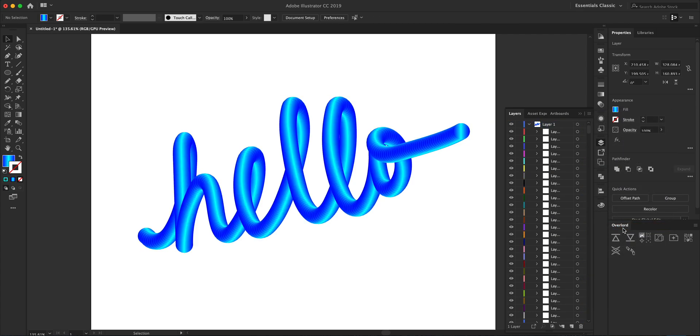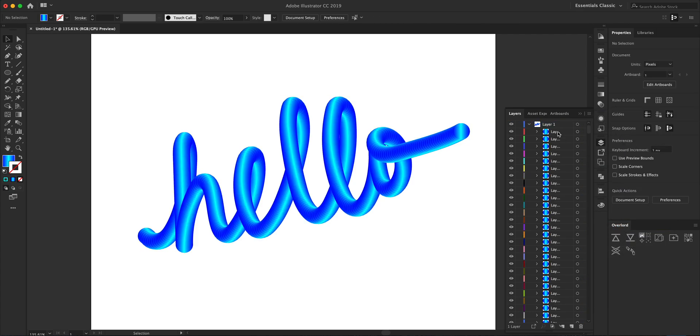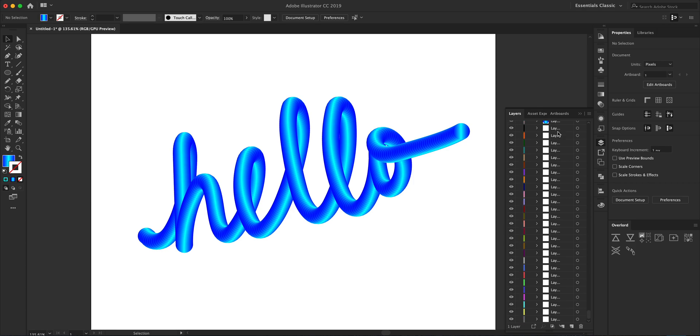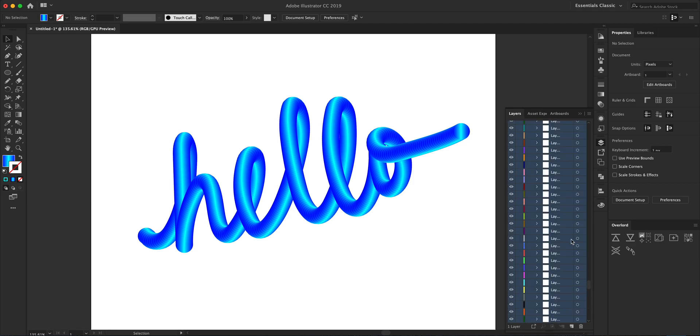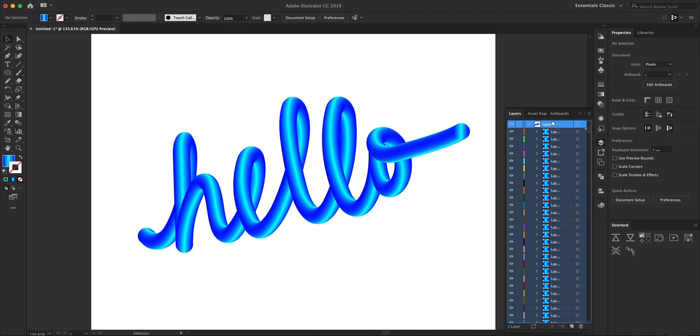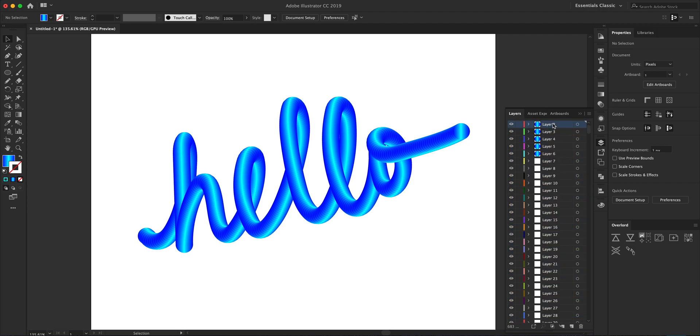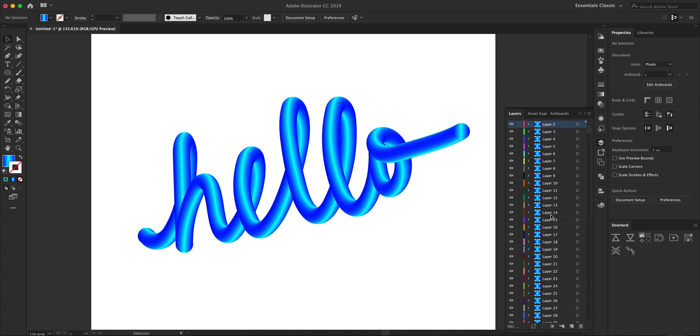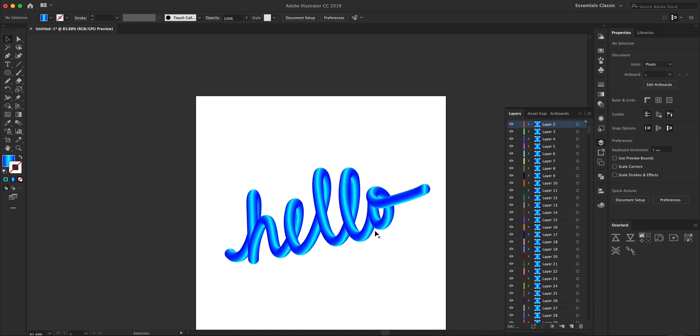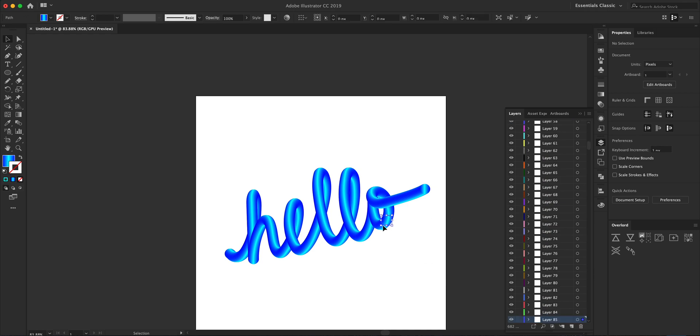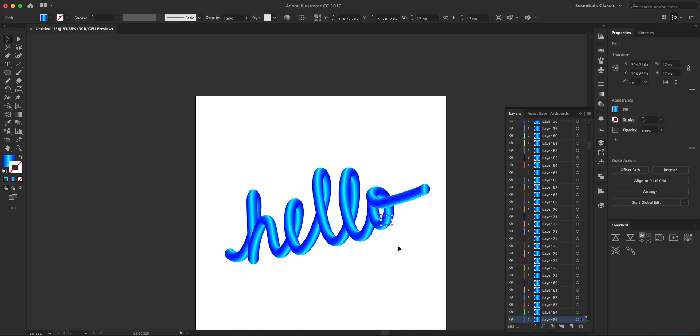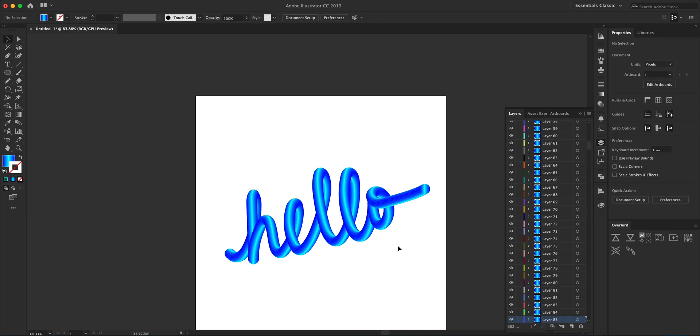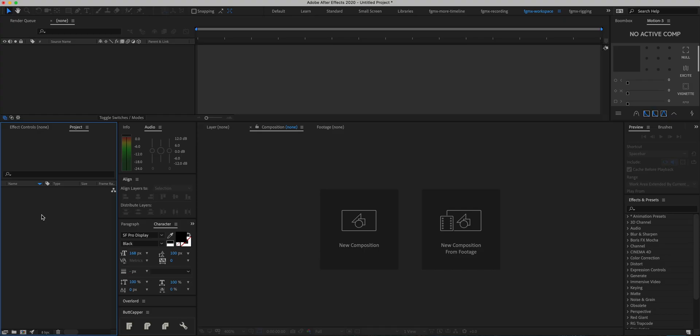This is going to allow us to select all of the sub-layers over here, and we can drag them out of our top-level layer. Now we can scroll down and delete the blank one. Now all of the circles are in their own layer and they're all ready to import into After Effects. Save the file and let's jump into After Effects.